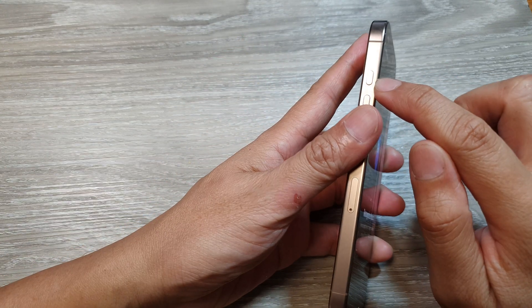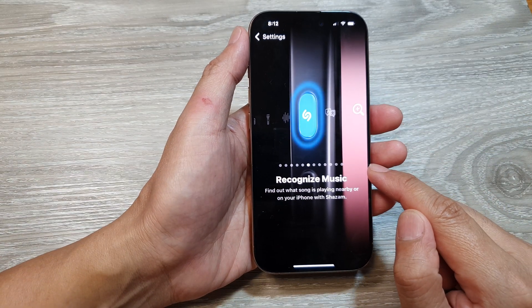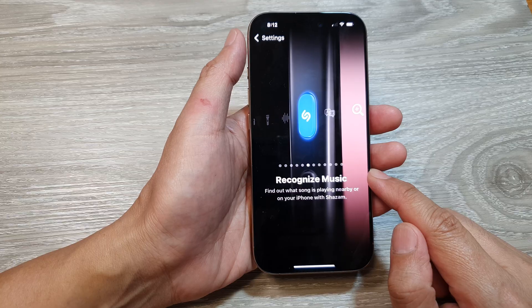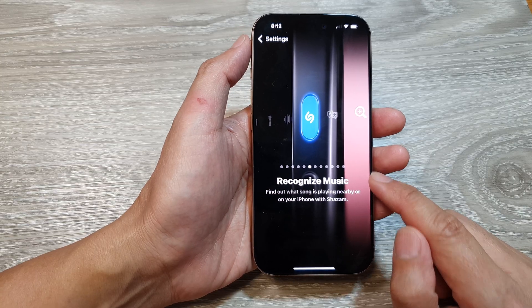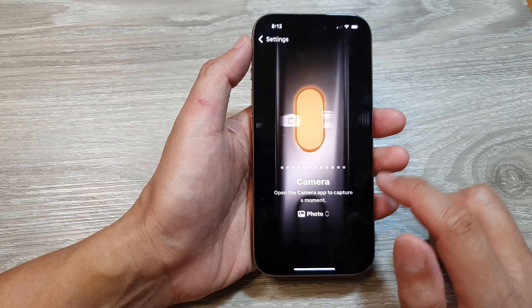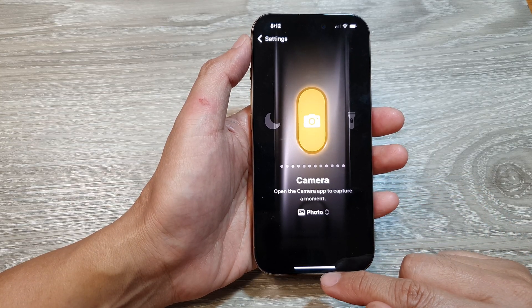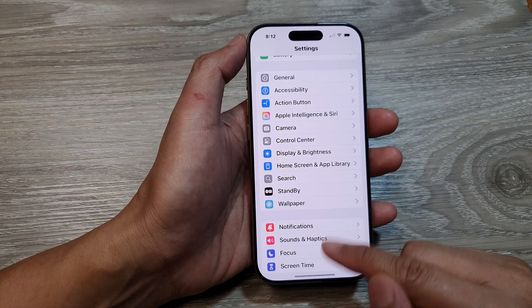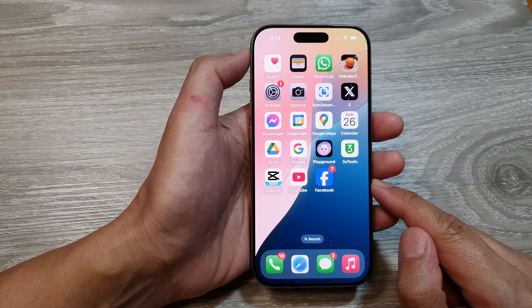How to set the Action Button to open Shazam to recognize music on the iPhone 16 series. First, let's go back to the home screen by swiping up at the bottom of the screen.